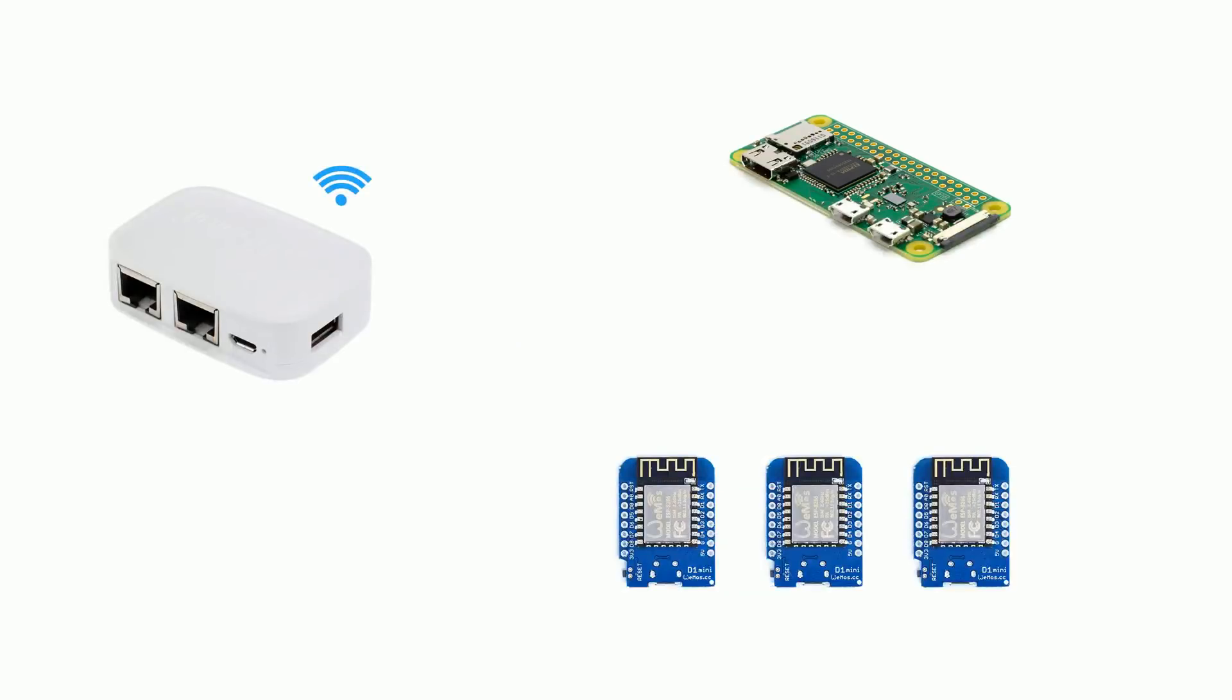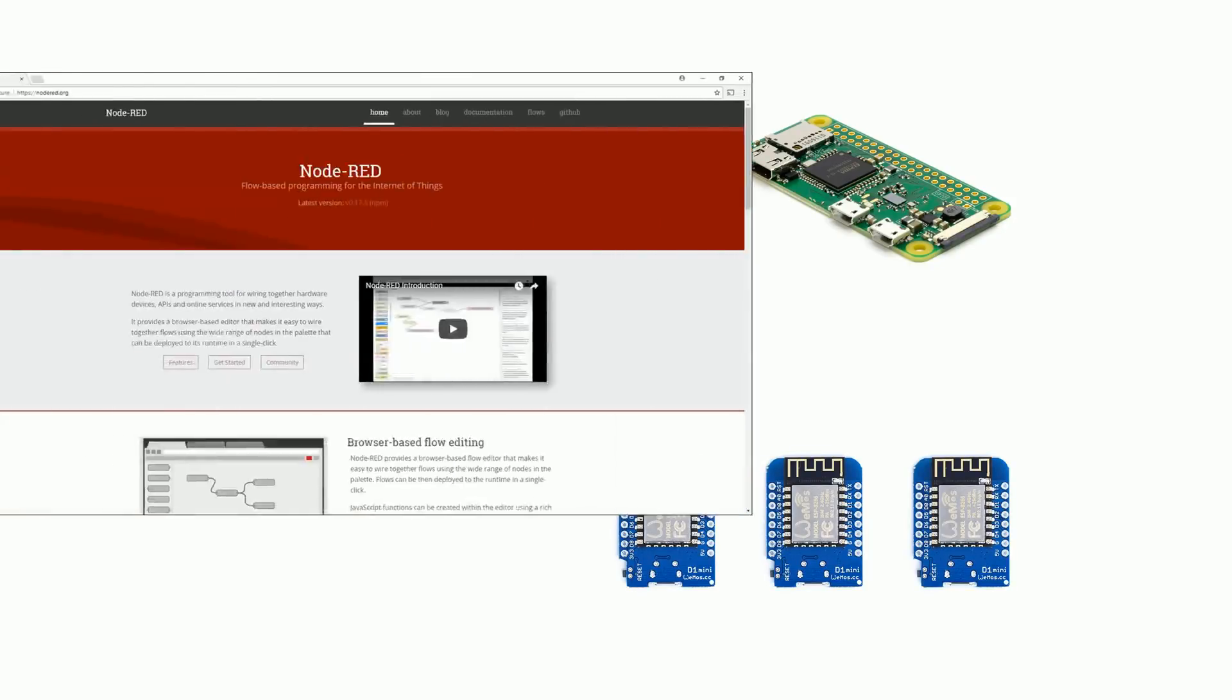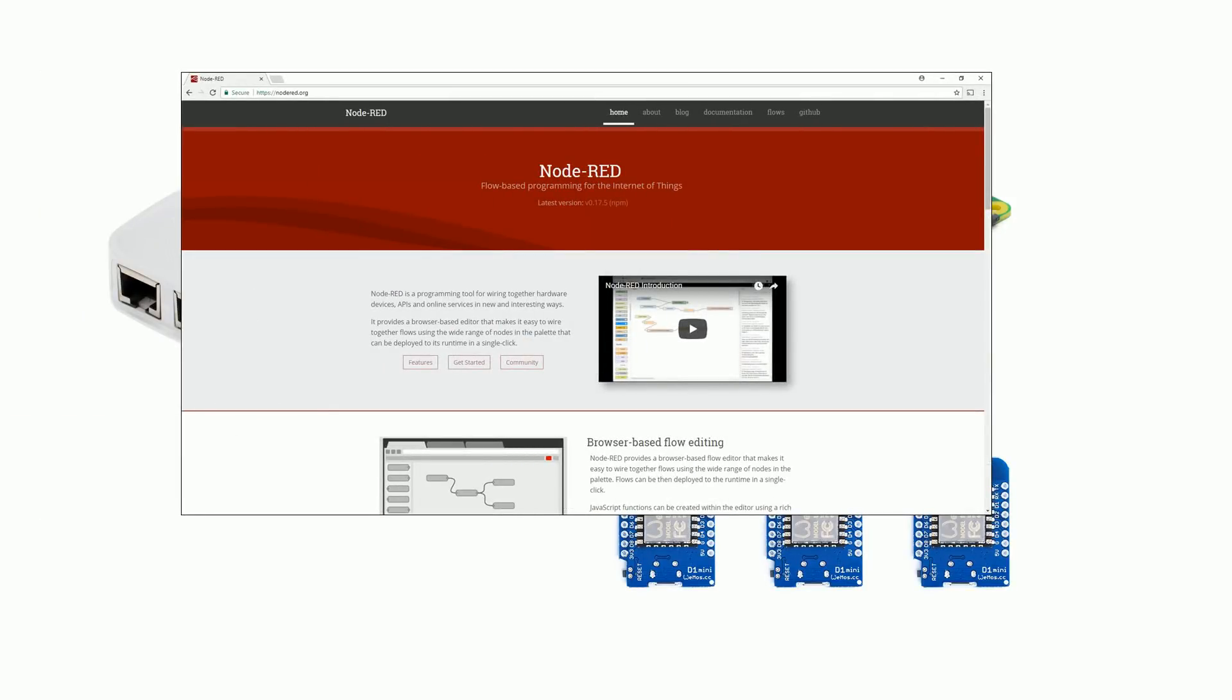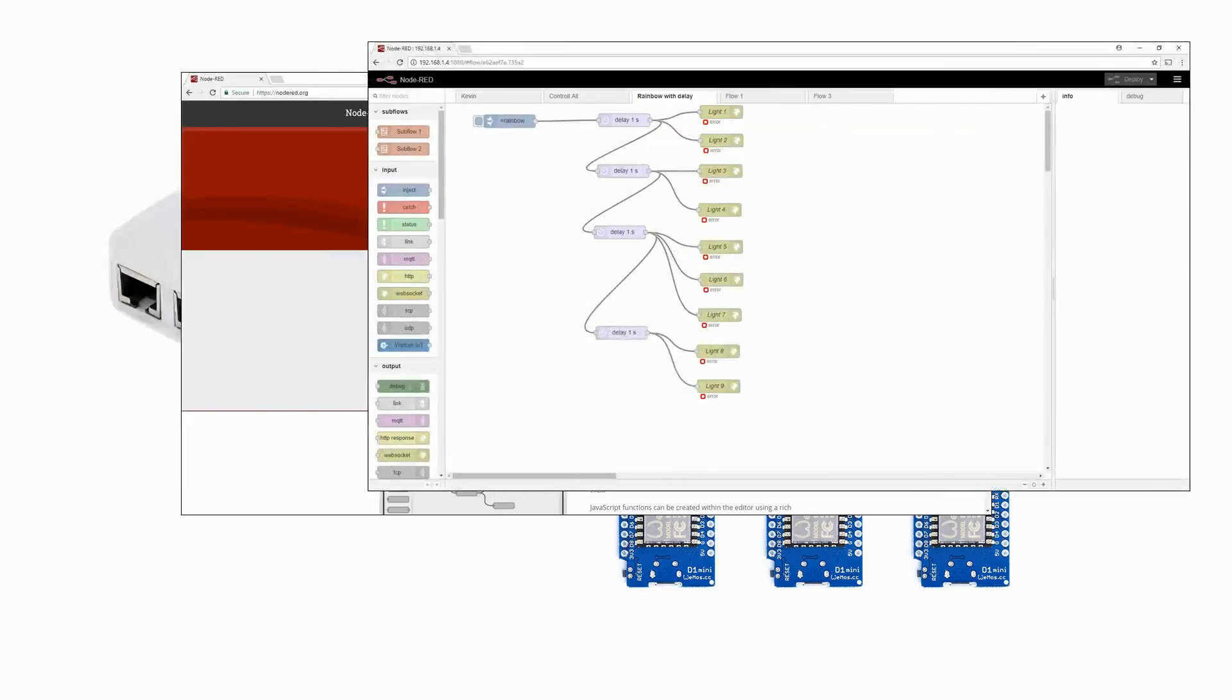The software on the pi that's communicating with the ESP8266s is called Node-RED. It's almost like having your own personal if this then that. You create flows which are a series of different sequences or events that are caused by different triggers. If you have a spare raspberry pi lying around, I definitely recommend checking it out. It's really configurable and easy to use.